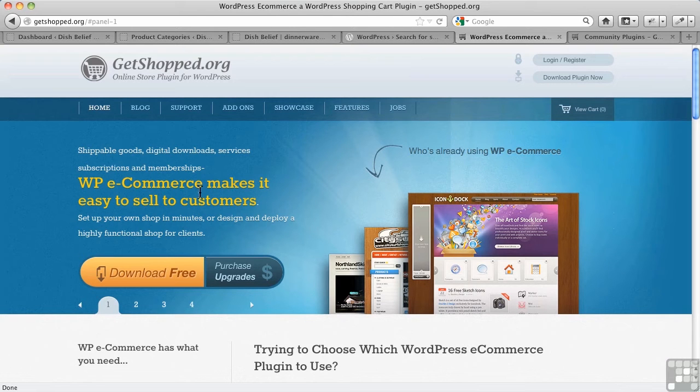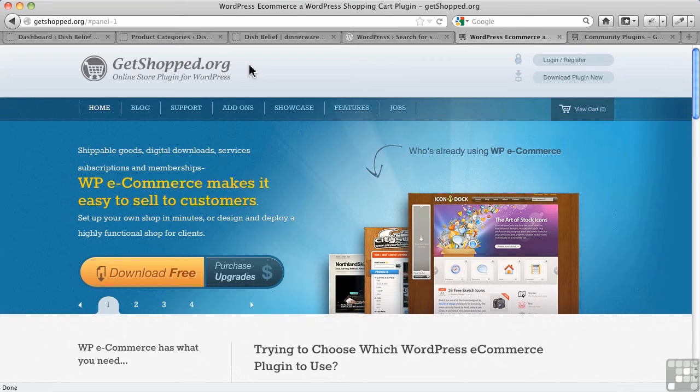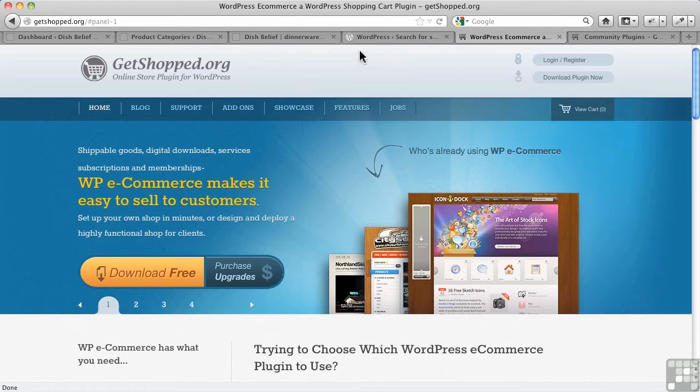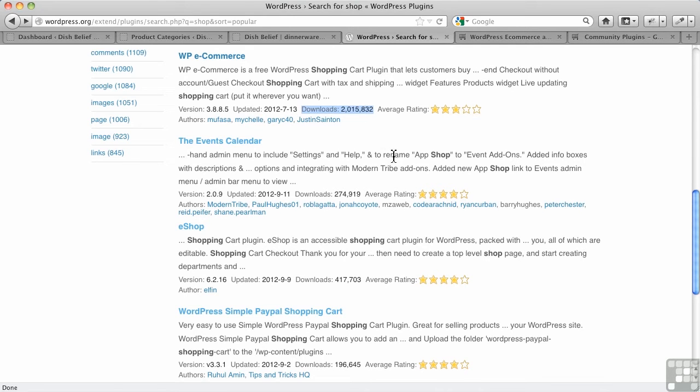Now its home page by the way is GetShopped.org, you can see the title up here, so that can be a bit confusing sometimes when you're looking it up. But the actual name of the plugin is WP e-commerce and you can see here this is at the plugin directory at WordPress. So you can see here as of this video, 2 million downloads - that's the most of any of the WordPress e-commerce plugins.